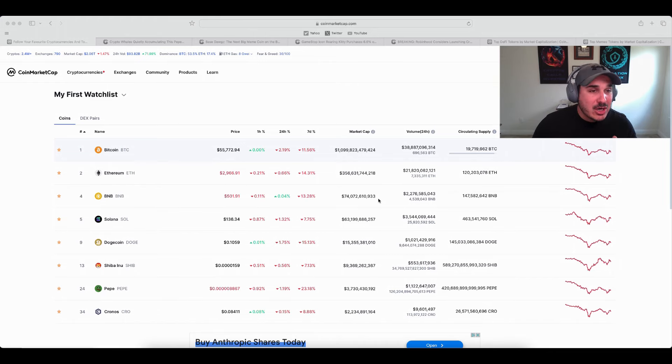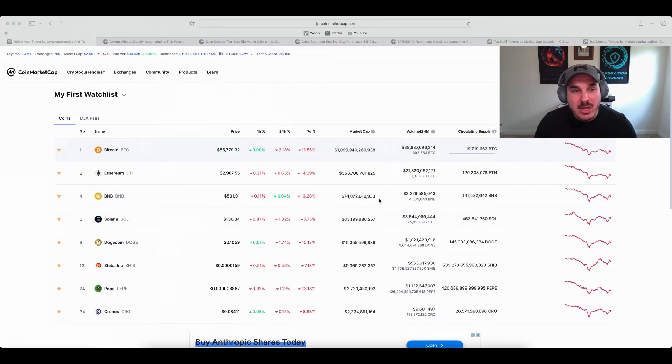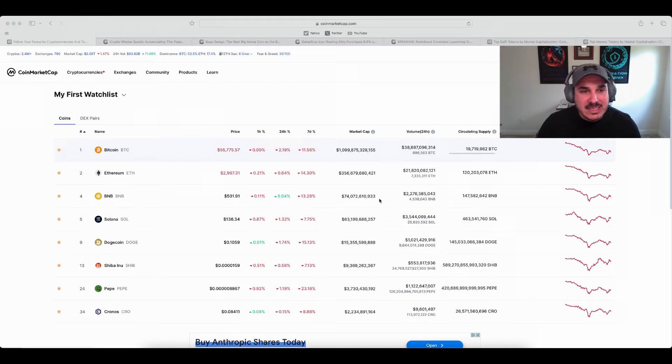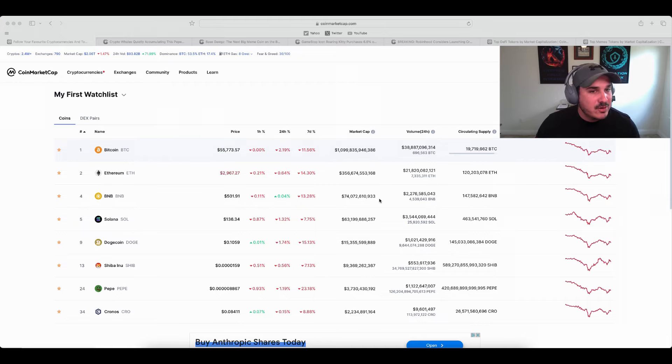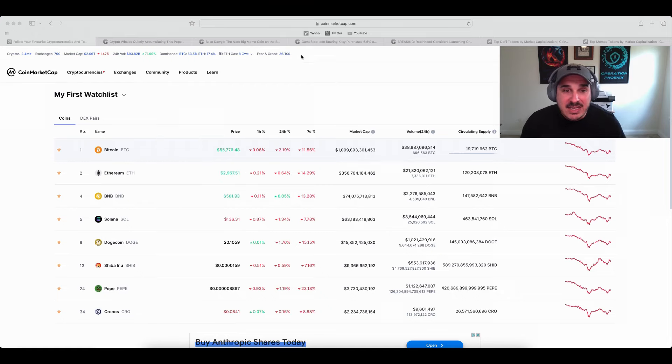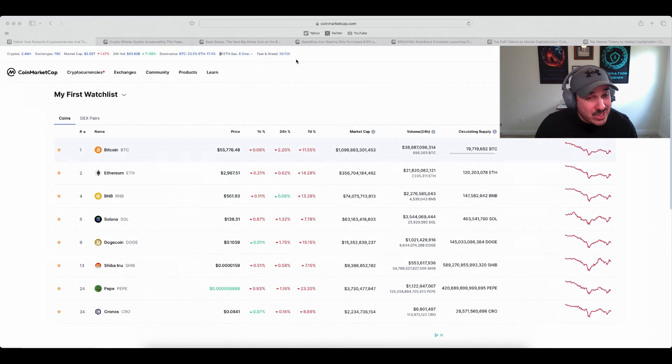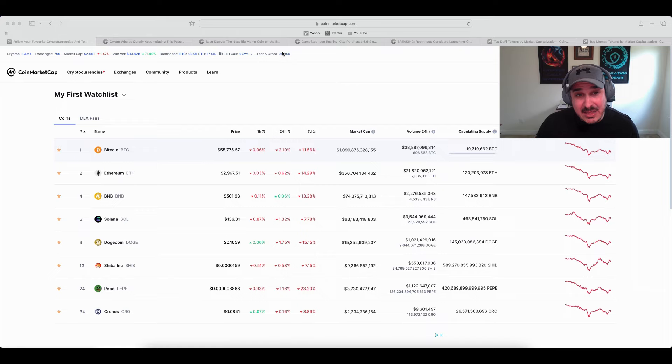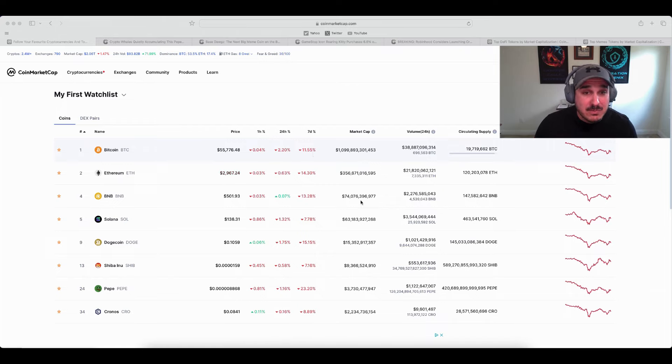So our current market cap is 2.06 trillion, so we are still holding over that 2 trillion market cap. The 24-hour volume for crypto is at 93.8 billion, our BTC dominance is at 53.5 percent with an ETH dominance at 17.4 percent. Now pay attention to this fear and greed - we're currently at a 36 out of 100, extremely low.